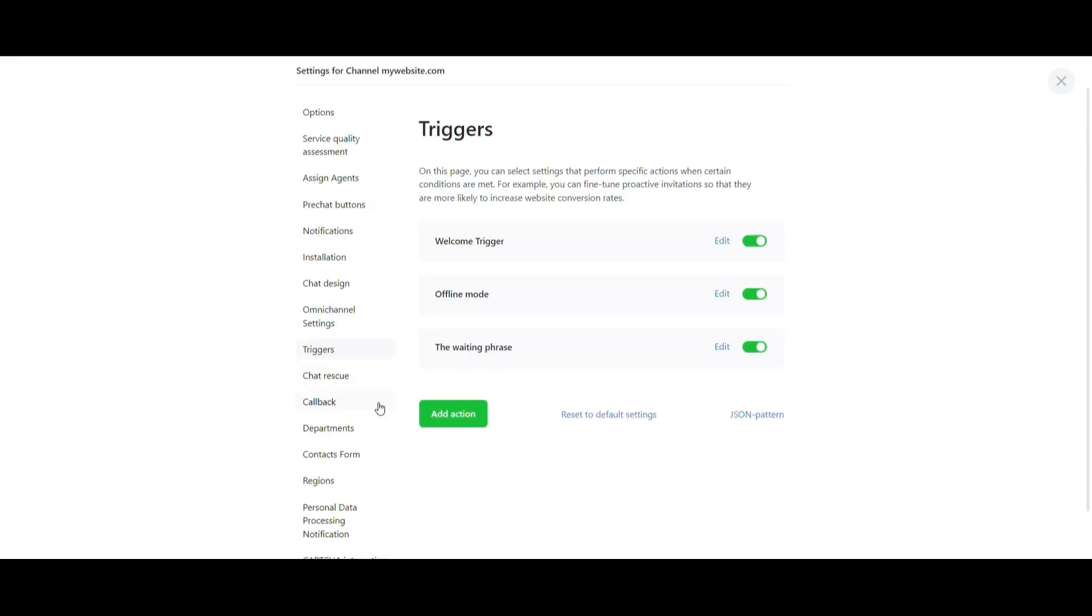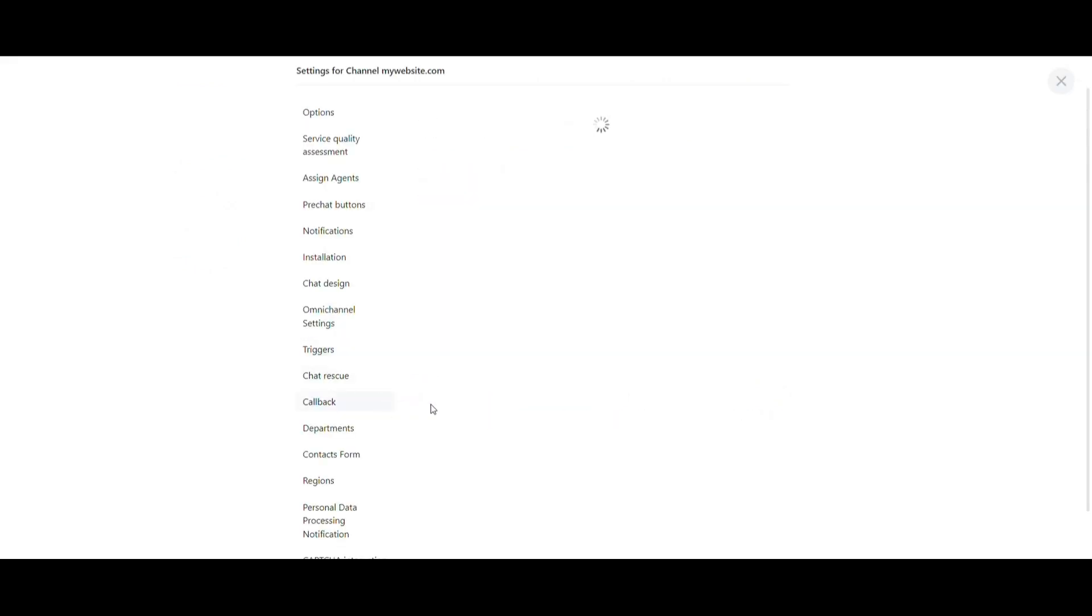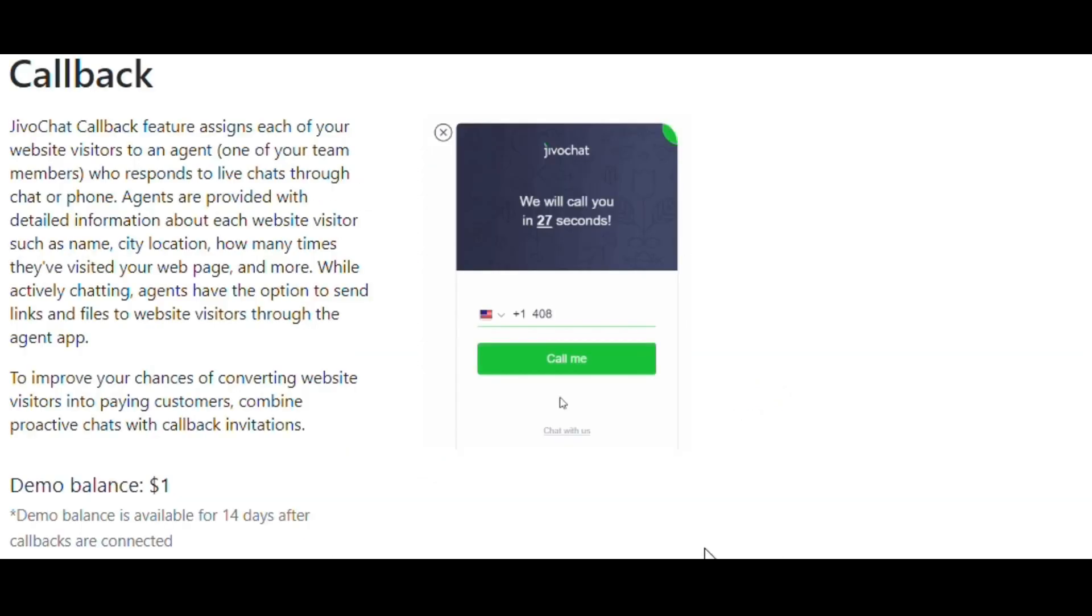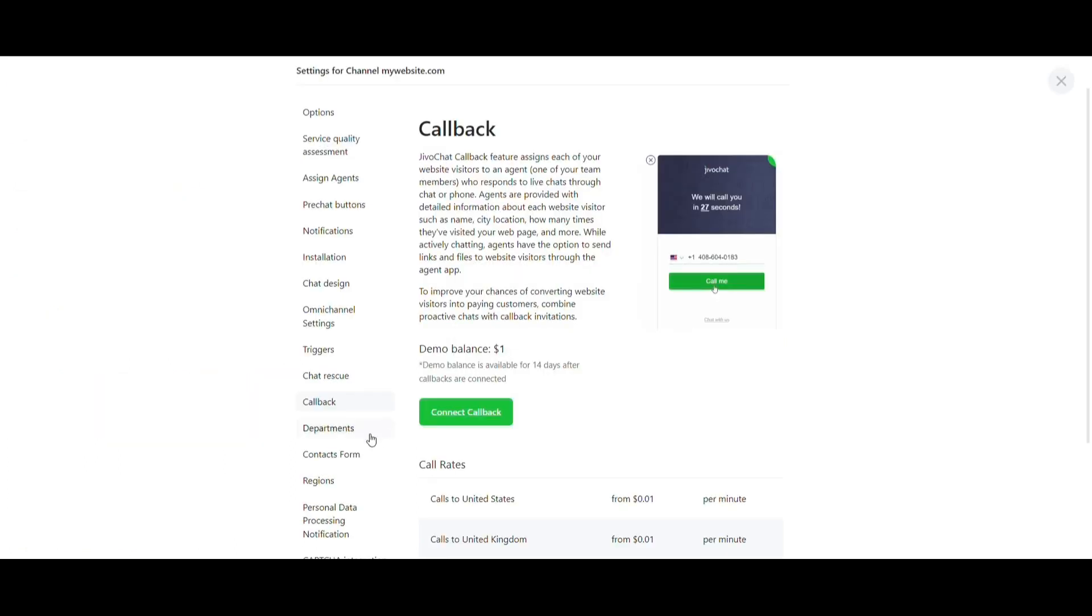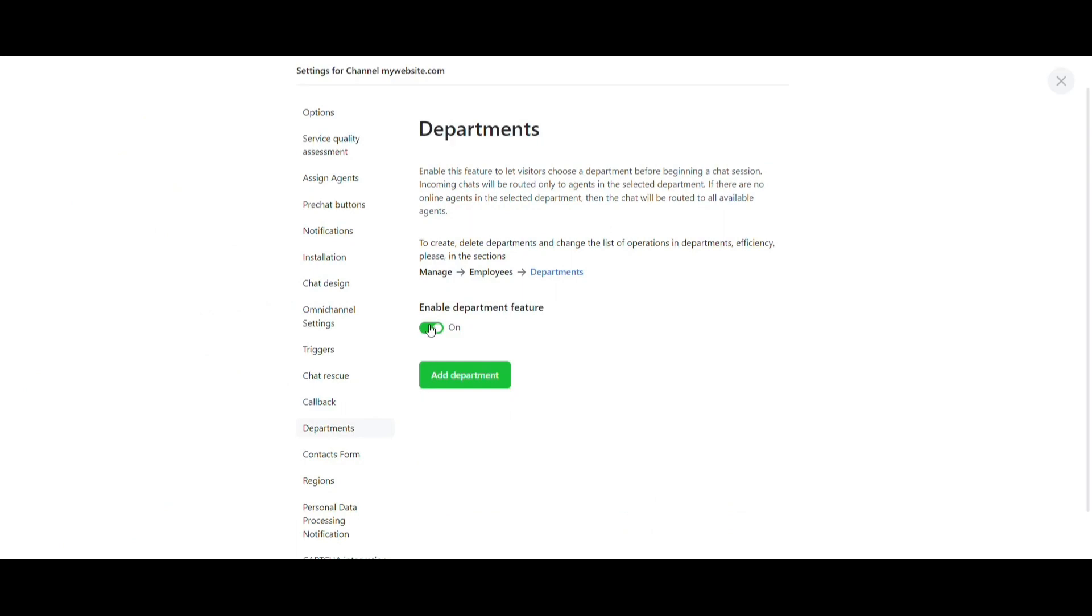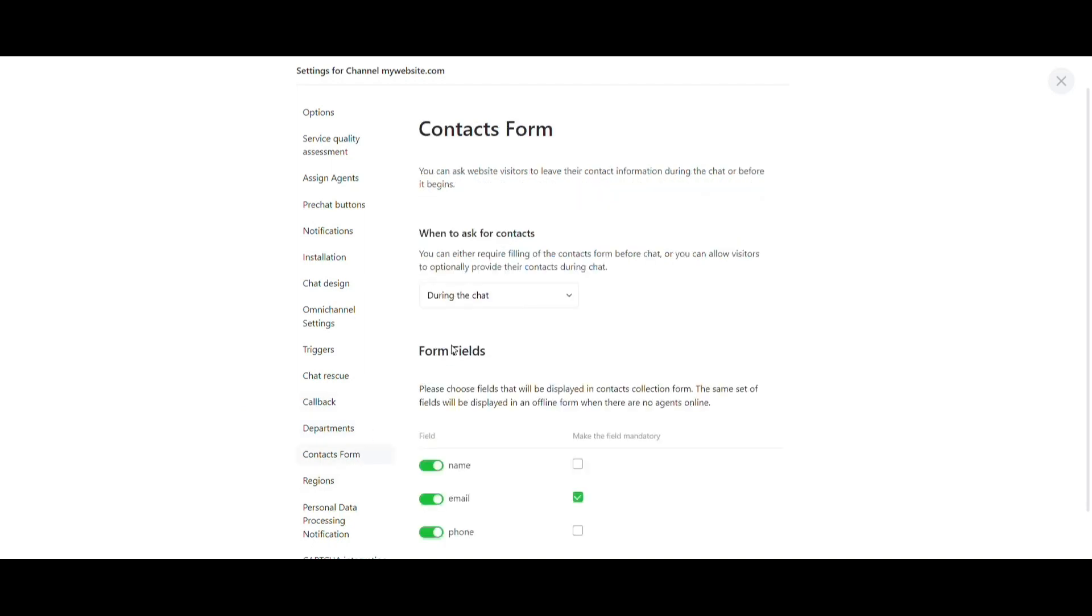You can also add a button on your website for visitors to request a callback. In the Departments section, you have the ability to create new departments, allowing your visitors to initiate conversations with their preferred department directly.